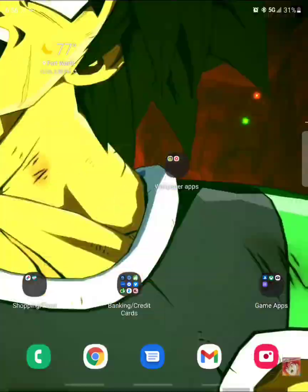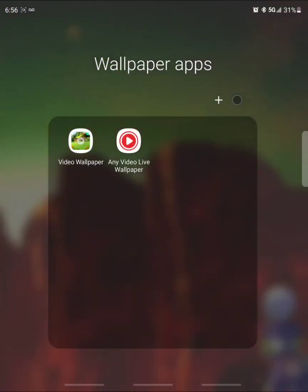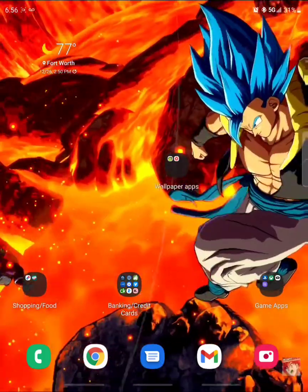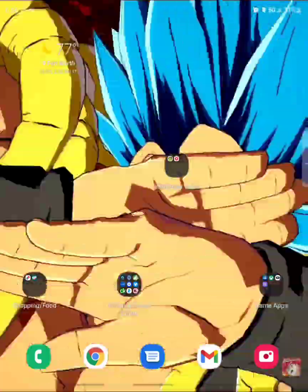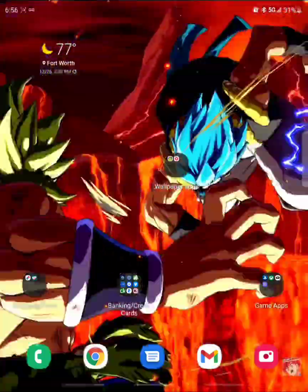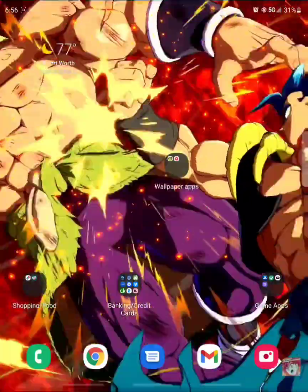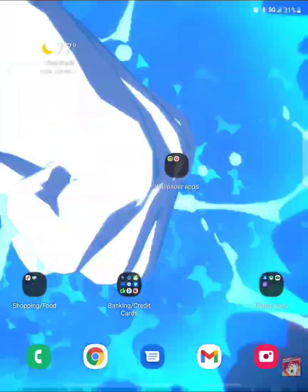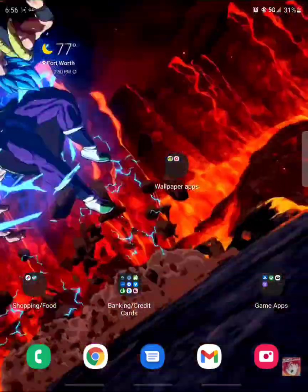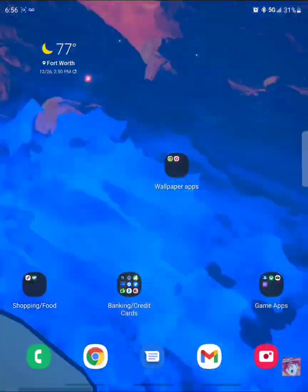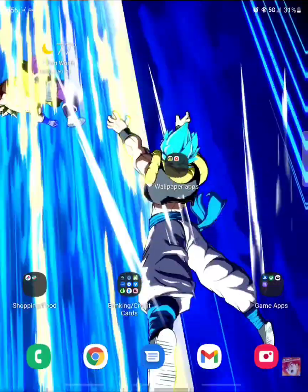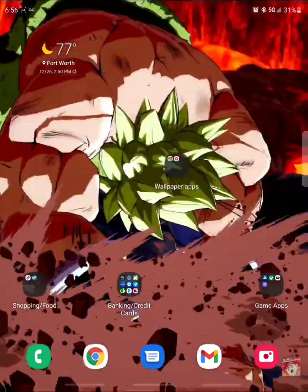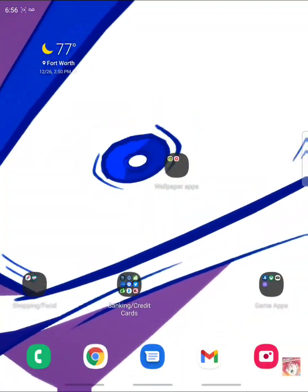We're going to be focusing on these two apps: the Video Wallpaper and the Any Video Live Wallpaper app. Both are free. Before we start, I want to show you something you might not know. You're going to want to have something recorded or screen-recorded that fits the aspect ratio of your phone. If you're mostly using your phone in portrait mode, you'll want almost a one-to-one ratio, or if it's sideways, almost a 3x4 or 3x5 aspect ratio.